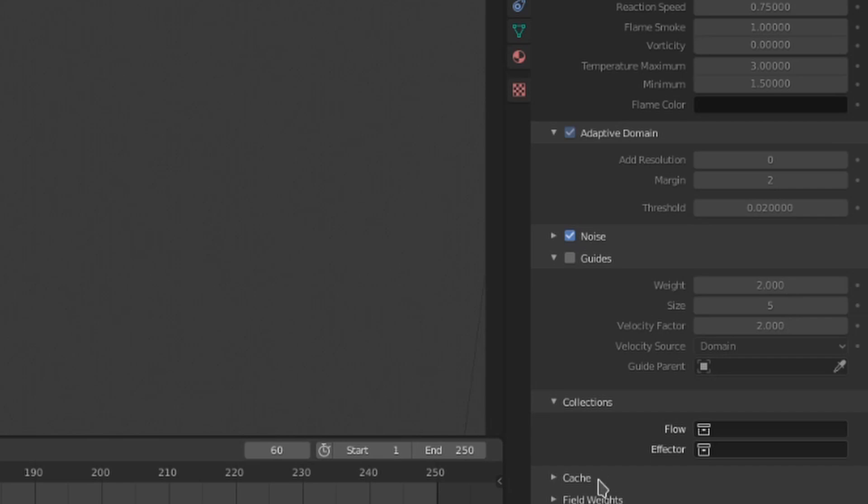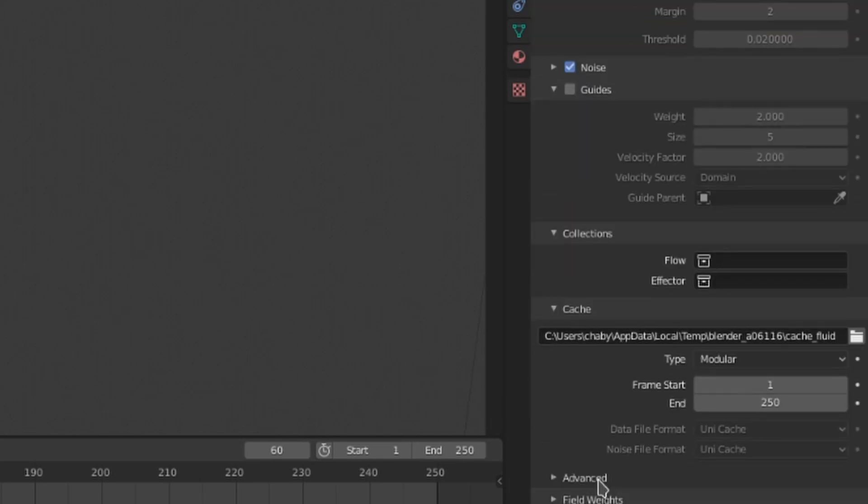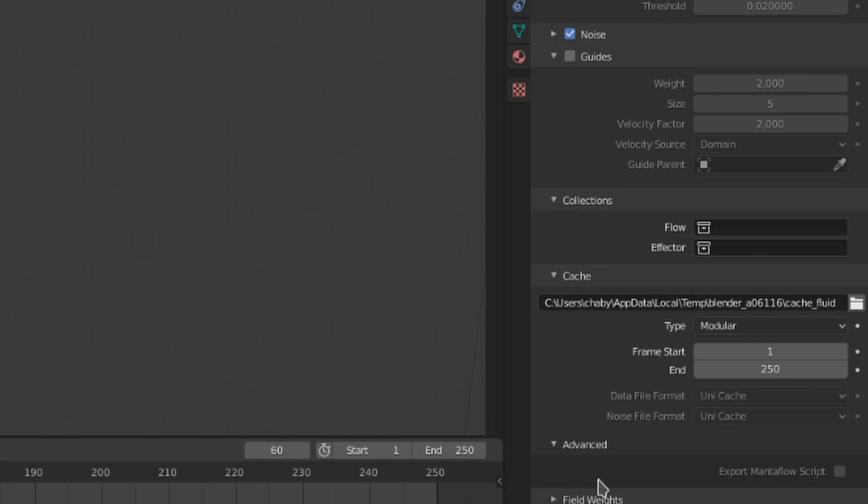Under that we have the cache settings, which we already went over in the first video. A little correction from there though: openvdb caches actually do work for smoke simulations, but not for liquid sims. So for liquid use a unicache and for smoke use openvdb.